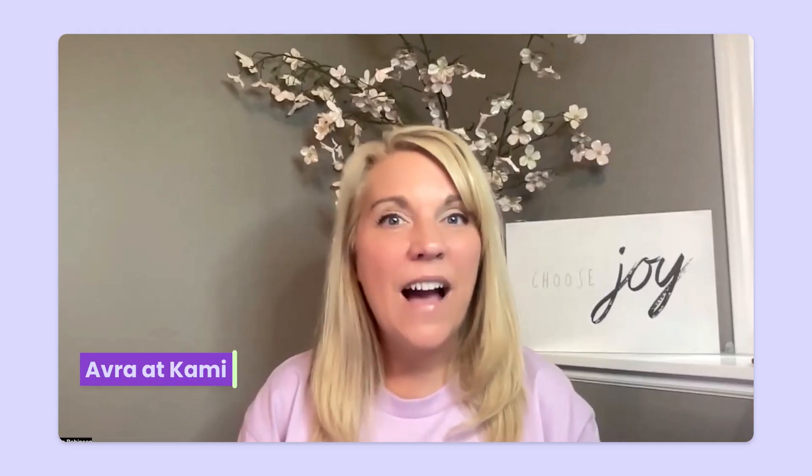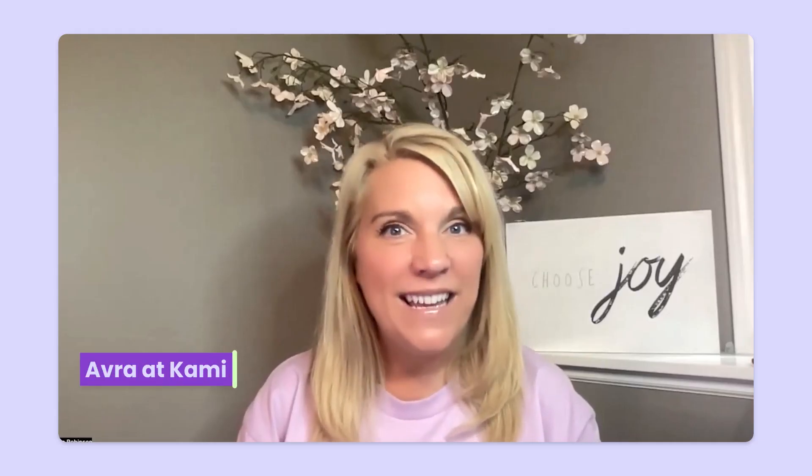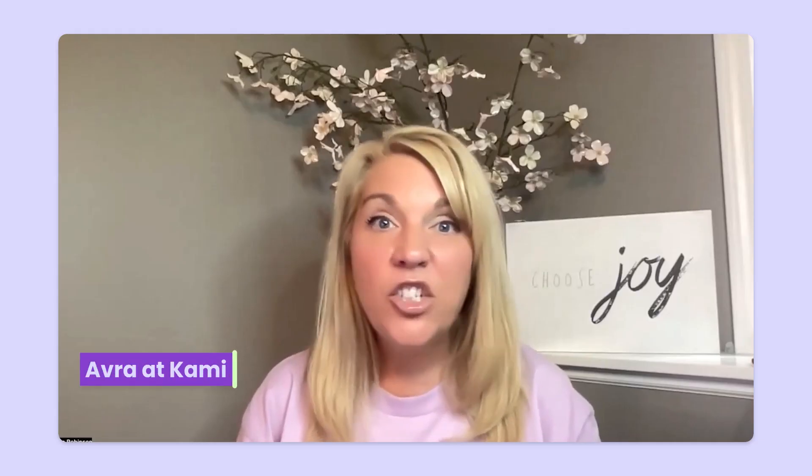Hey there, welcome. Avra here with Kami. So in this short video, we are going to take a look at the Kami dashboard, which is basically like the homepage of Kami.